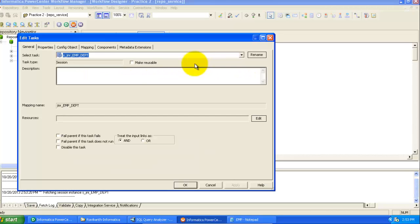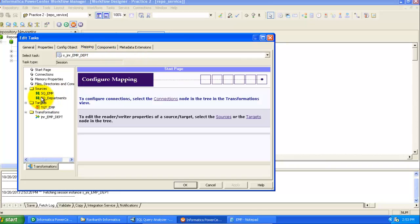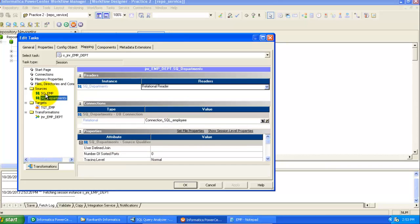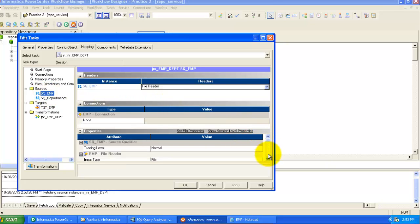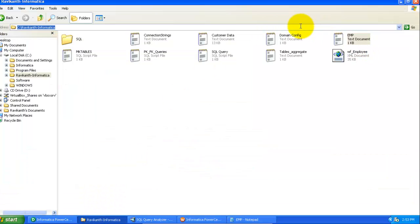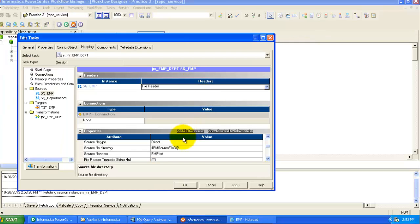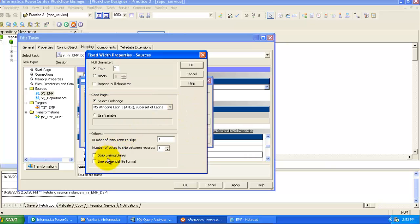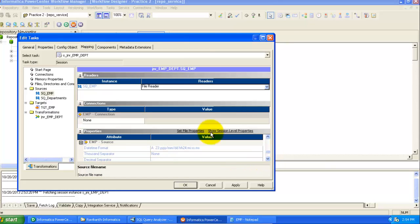Set all the properties in the session. The first source is the flat file, so provide the file path. Copy the path from the file location and paste it here. Set the file properties — go to Advanced Properties and set the format to 'Line Sequential' because each record is on a separate line. Click OK.